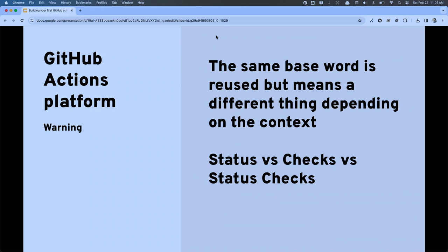Another confusing naming issue is the word 'status' versus 'checks' versus the phrase 'status checks,' which are three completely different things. If you're searching the documentation for a keyword, it can get really confusing if you search for 'checks' and wind up on 'status checks,' which have nothing to do with 'checks.' So just be aware that what you're seeing in practice may not match what you just read in the docs.